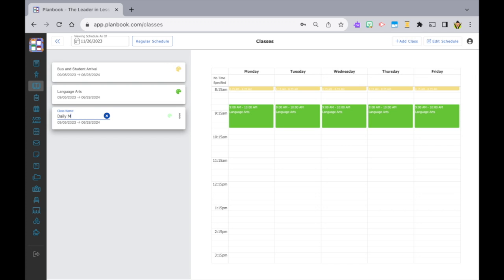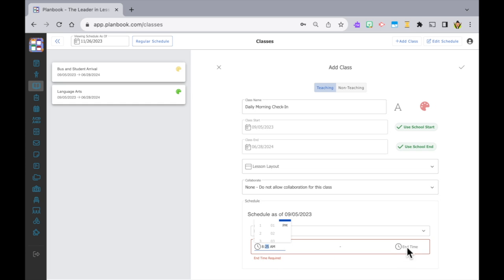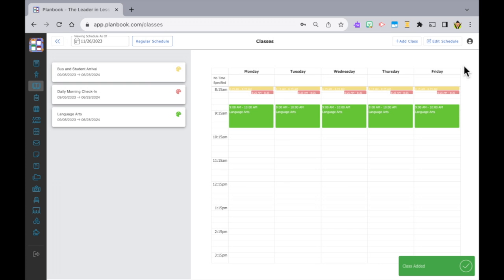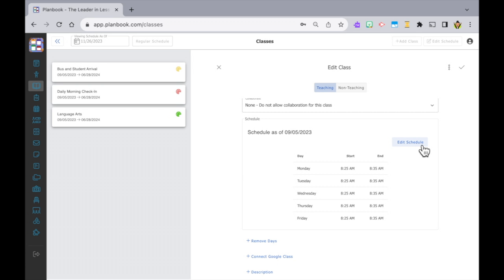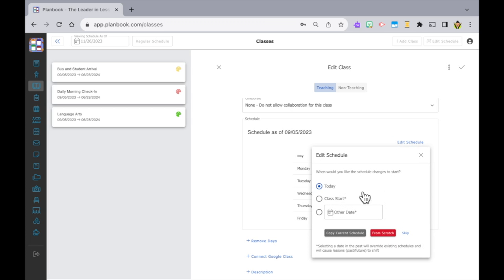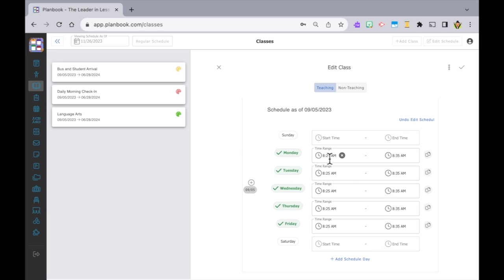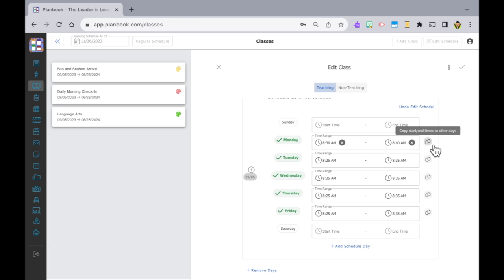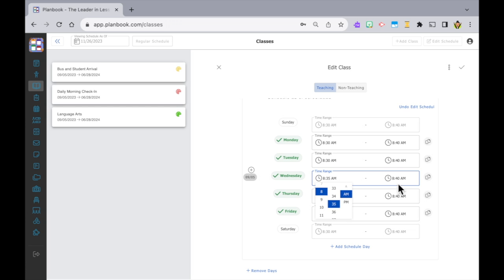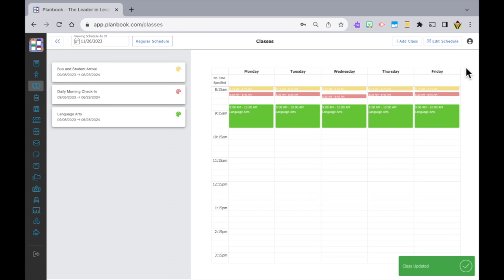I'm just going to continue building my timetable and speed this part up until I get to a class that needs a custom frequency. For my daily morning check-ins I'm going to do a Custom frequency so that on Wednesdays this starts 10 minutes later. Hover over the class you want to change and click Edit, then go down and click Edit Schedule. In the pop-up window you can edit when you'd like the change to start — today, the class start date, or another date — then click Skip. Adjust the start time and end time, then click the clipboard icon to copy to the other days, then adjust Wednesday to specifically start 10 minutes later. Go back up and click the check mark to save.